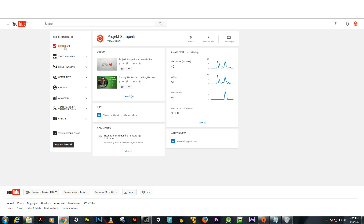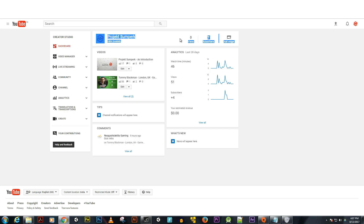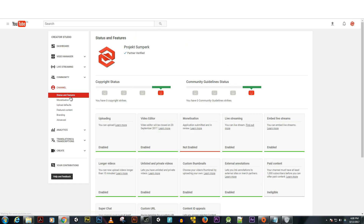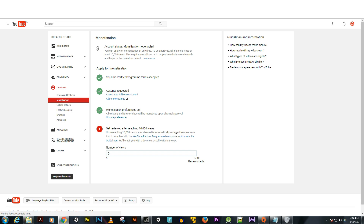Hello friends, my name is James and today I'm going to show you how to fix the view counter. Here you can see we have some views but the counter is zero. I will show you in monetization.